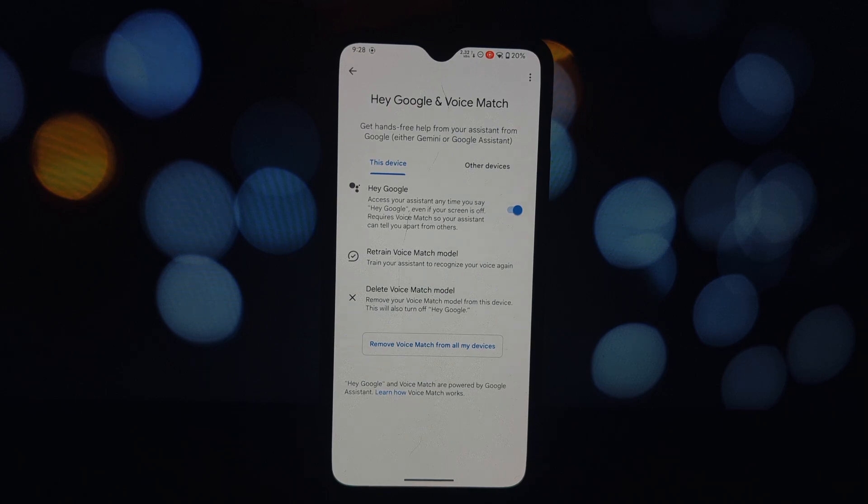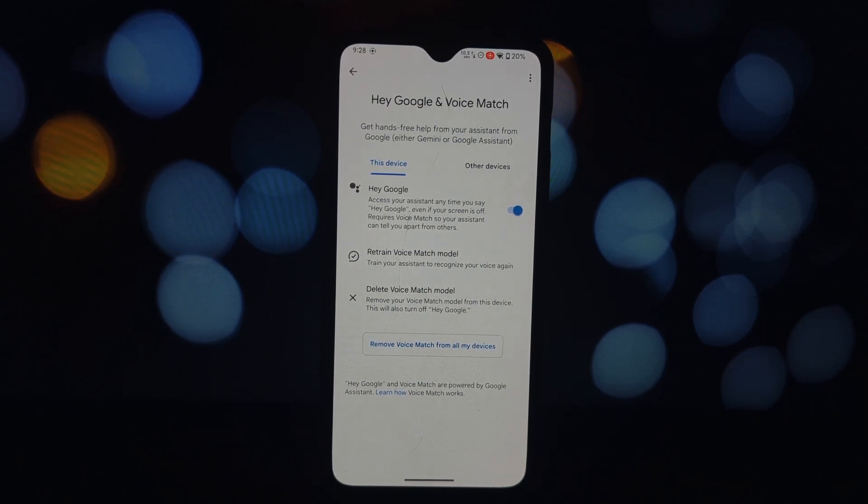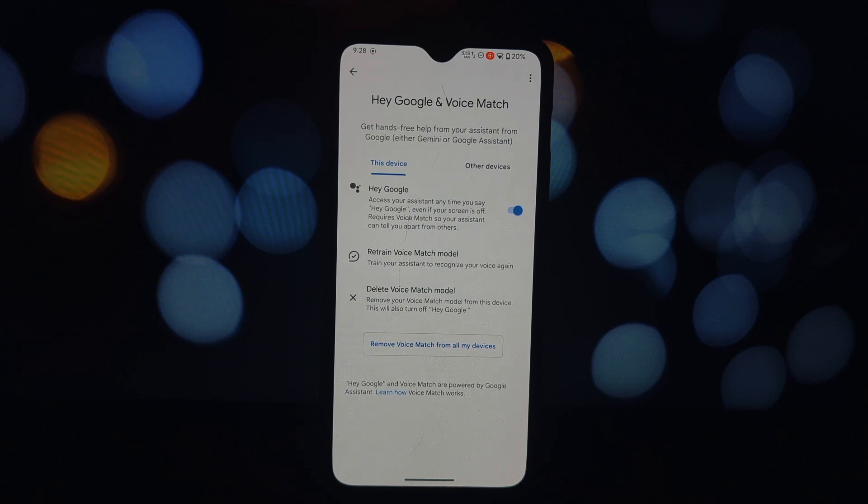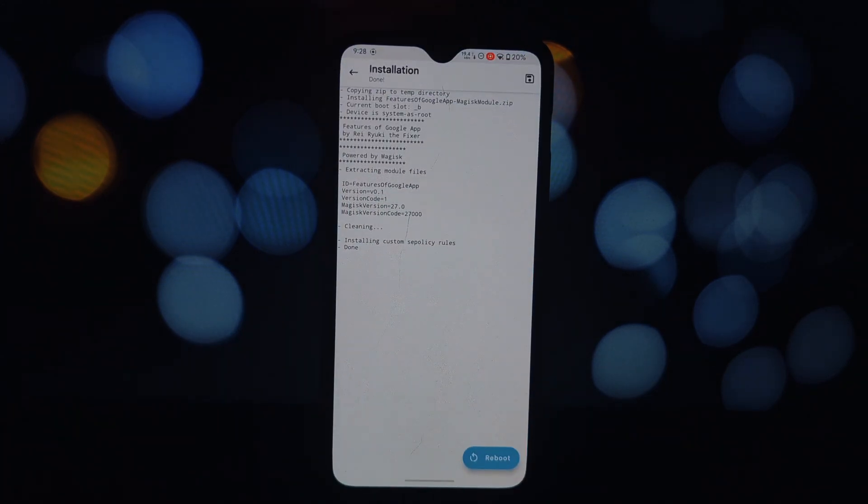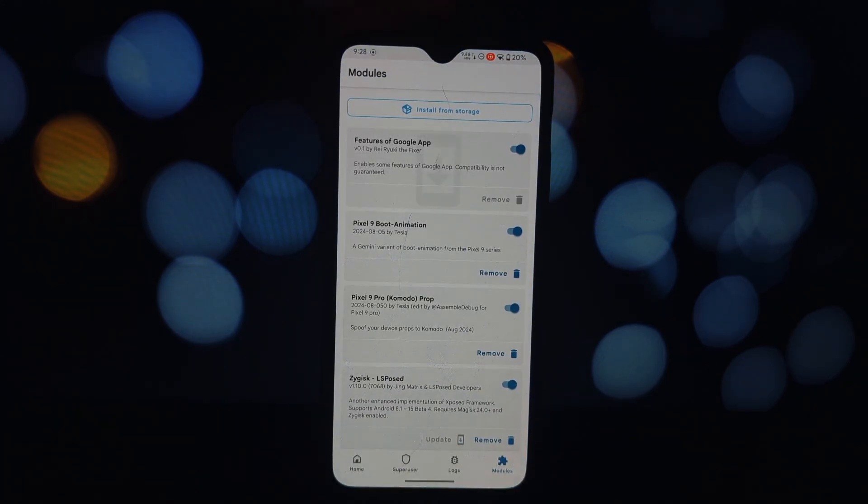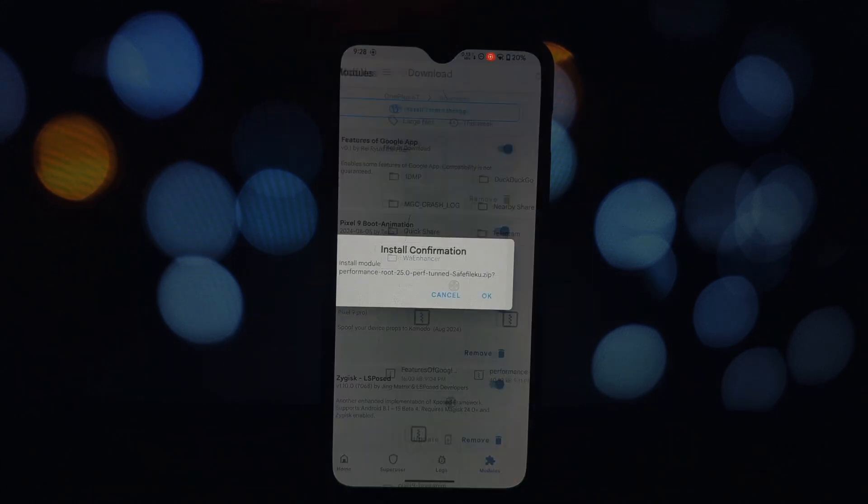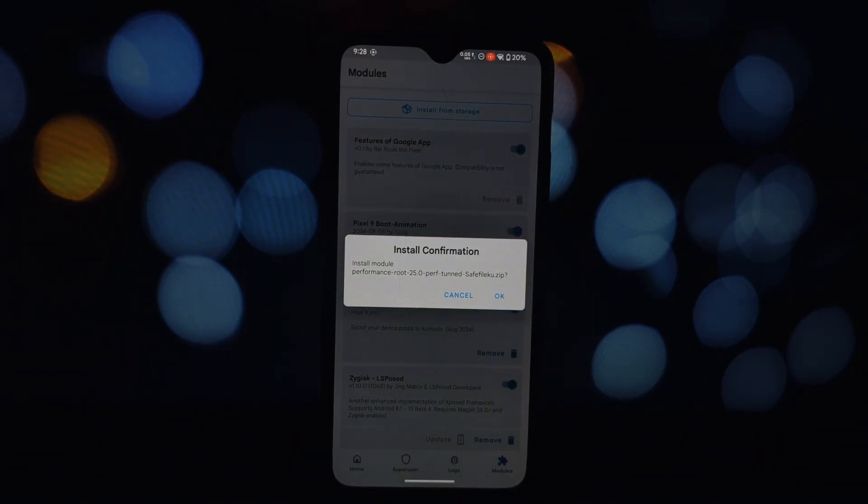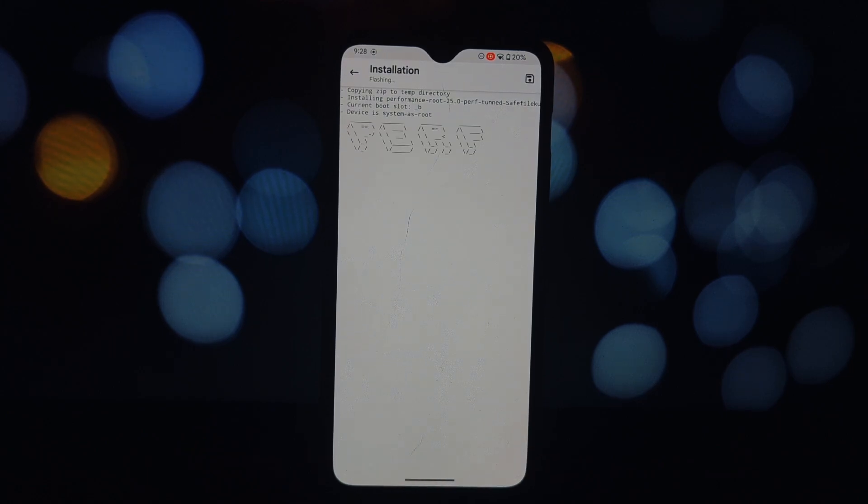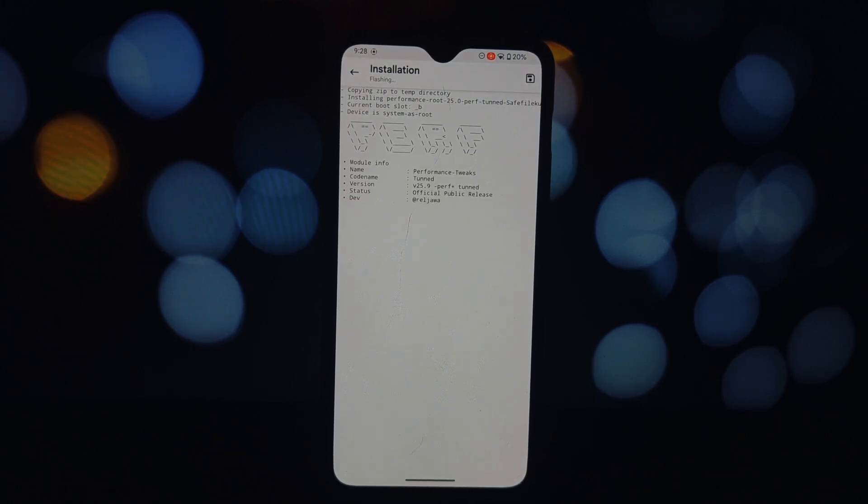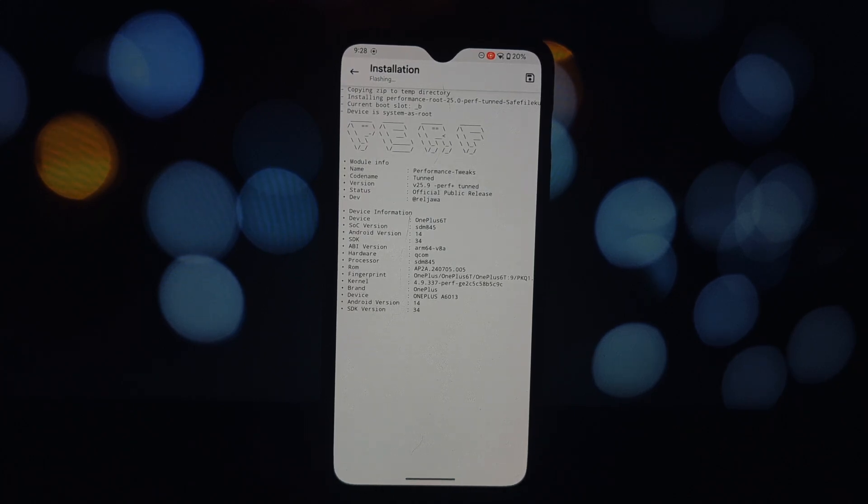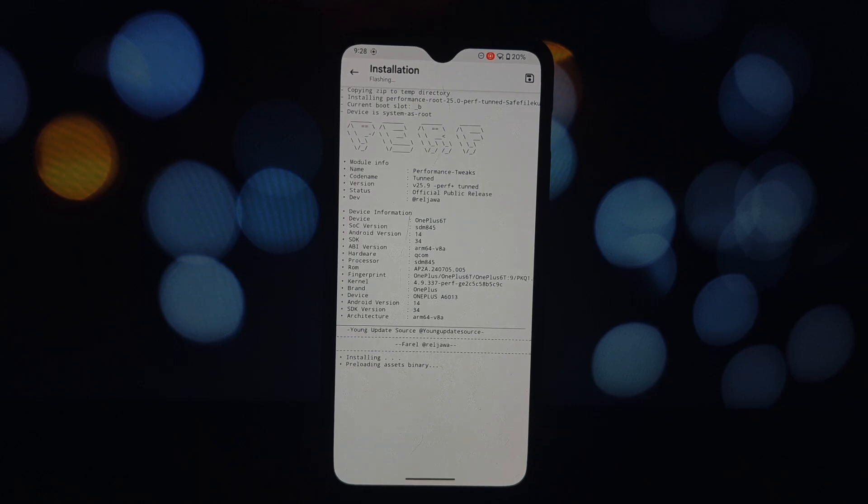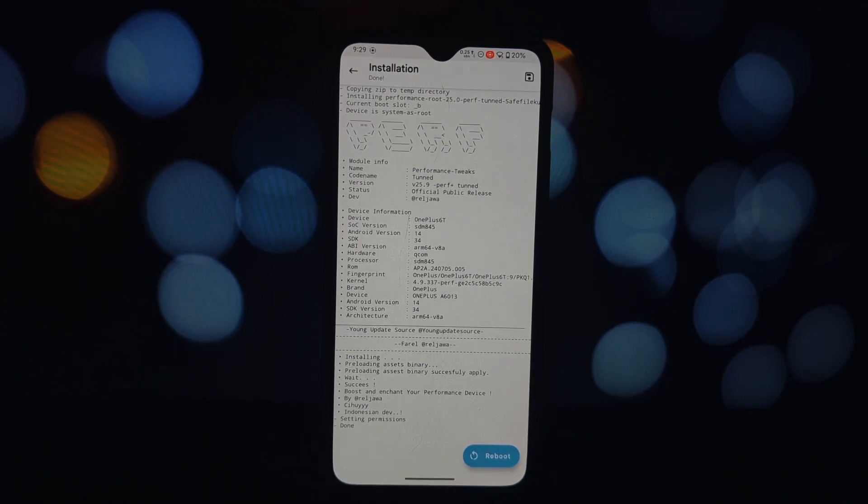The second module is Performance Boost. If you're looking to give your device a performance boost, this module is worth checking out. It's designed to optimize your phone's overall performance, making it run smoother and faster. While the exact improvements may vary depending on your device and ROM, many users have reported noticeable performance gains after installing this module. Because of this module, apps will open more quickly and smoothly, switching between apps will be less laggy, and games will run more smoothly with fewer frame drops.